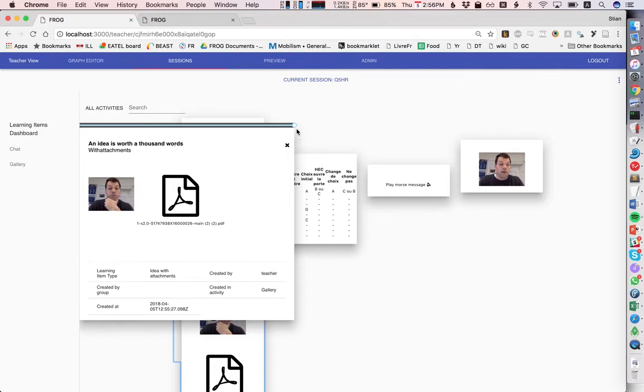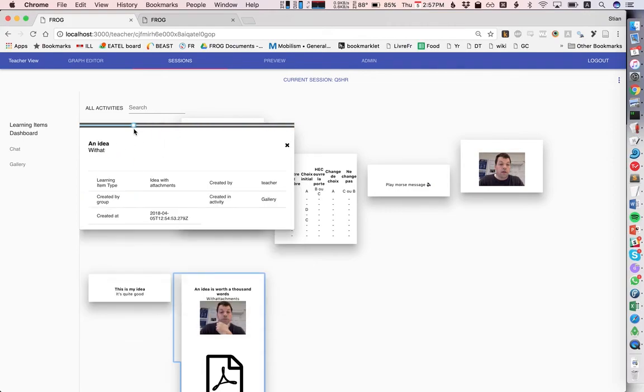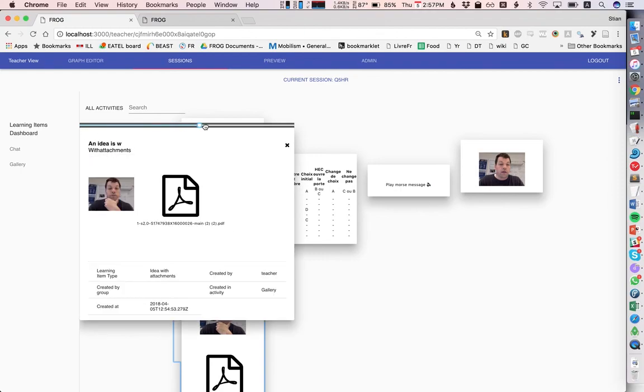But then we also have this slider which lets us see the entire edit history of this learning item. You see here, so that is learning items.